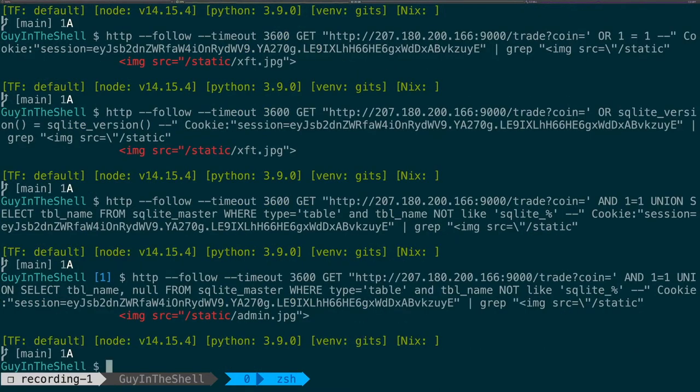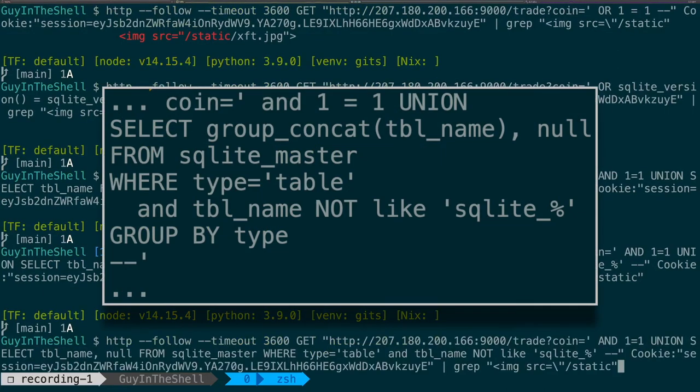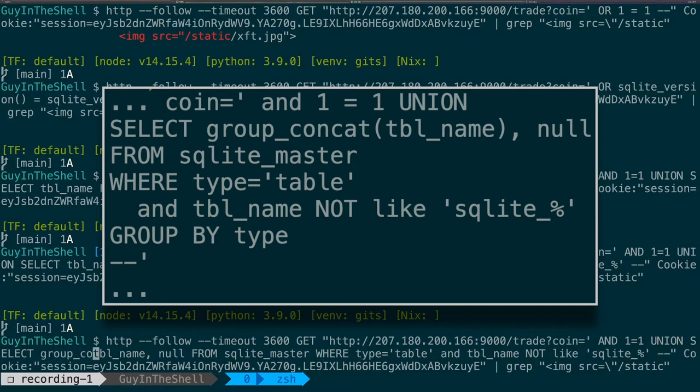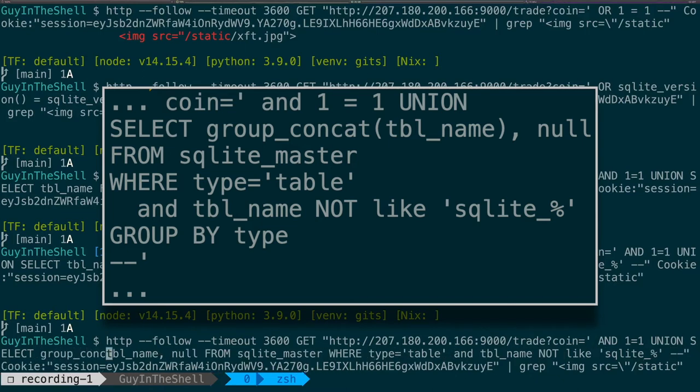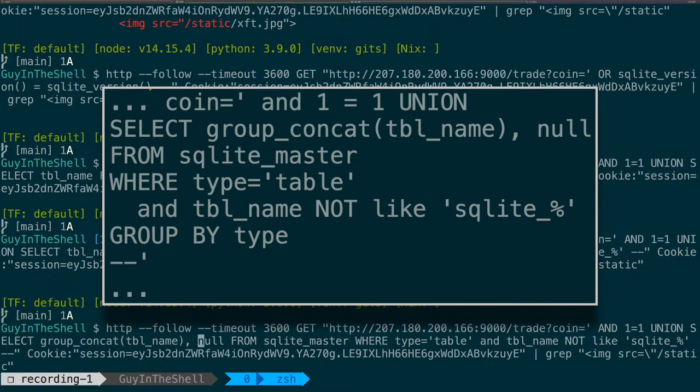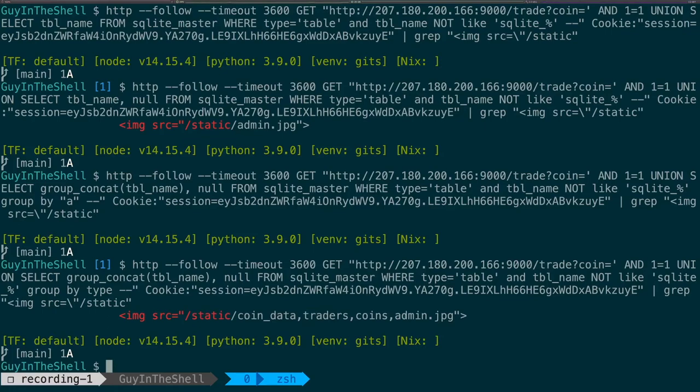Okay, so the problem now is that it seems to read only the first row that is returned. So we want to have something a bit fancy there, so we are going to do a group concat of the table name and we are going to group by. So there is a coin data table, a traders table, a coins table, and an admin table. Admin sounds good.